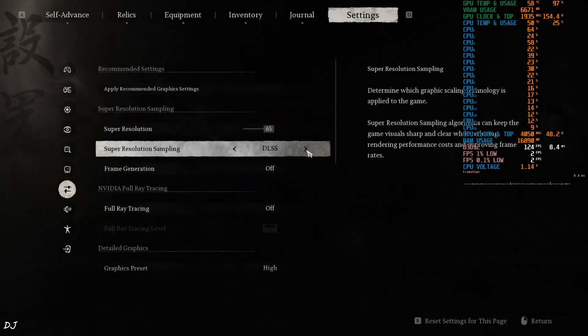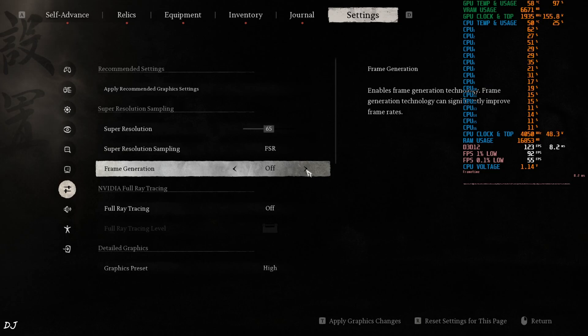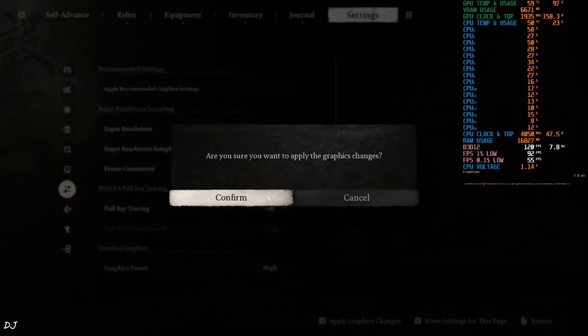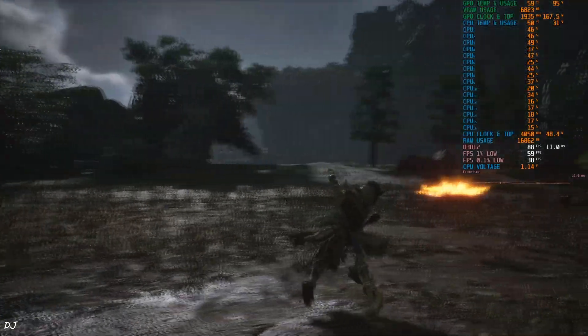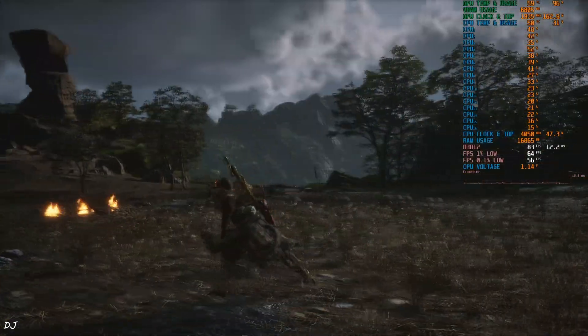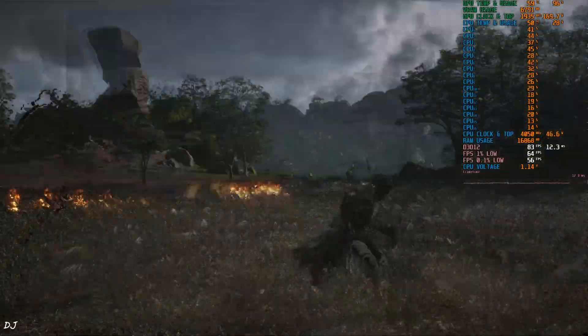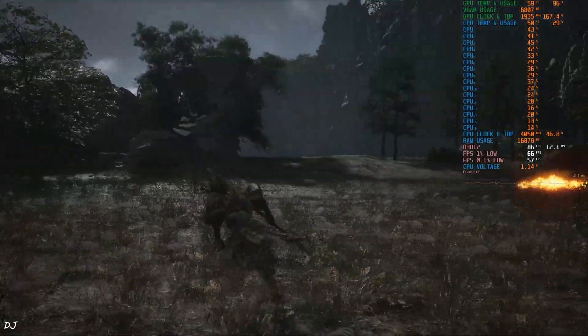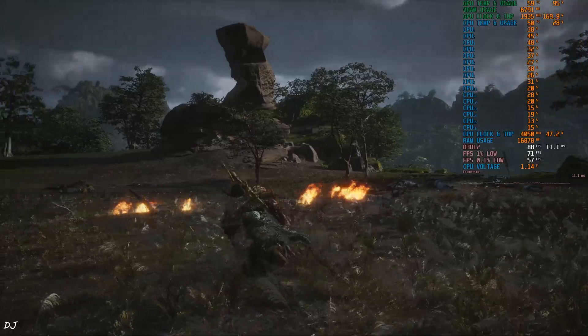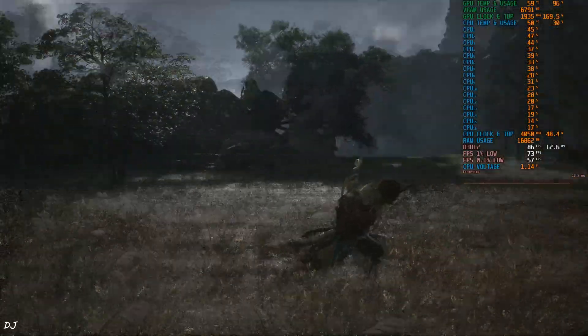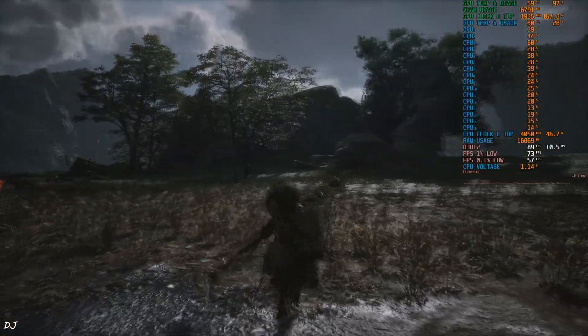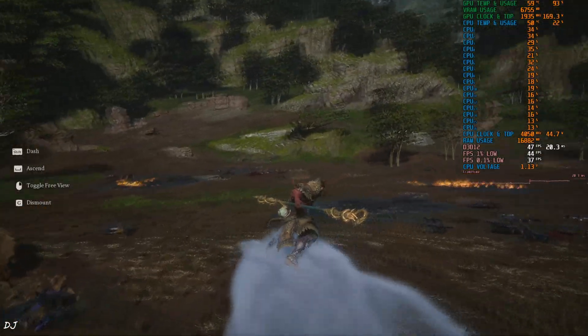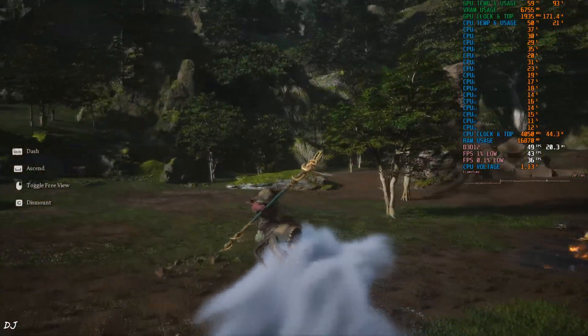I'll just enable official FSR frame generation now. Need to switch to FSR upscaler. Frame generation on. Back to the game. Yeah, FPS increased to around 86, all thanks to FSR frame generation. When I move the camera around quickly, textures look a bit pixelated. This is due to FSR upscaler. Not a fan of it. I'll just summon Wukong's cloud. Yeah, FSR smoothing effect got disabled.